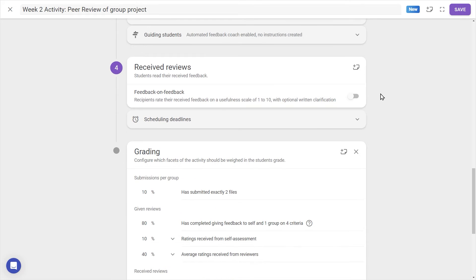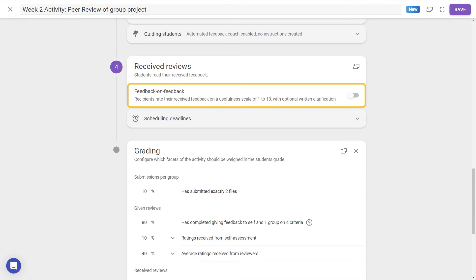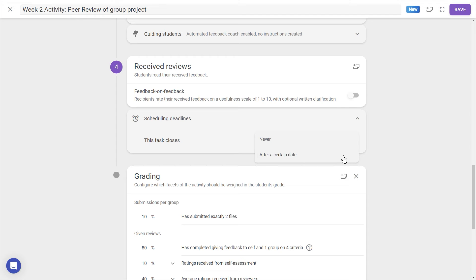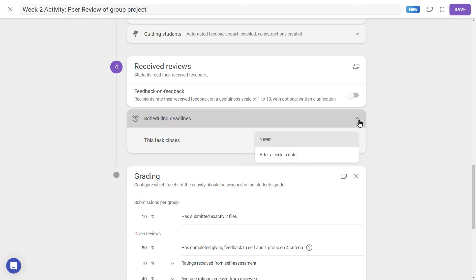In the next step, Received Reviews, students read their feedback. We can toggle the Feedback on Feedback feature to let students rate their received feedback on a scale from 1 to 10. It's also possible to set a deadline for when students can access their received feedback.